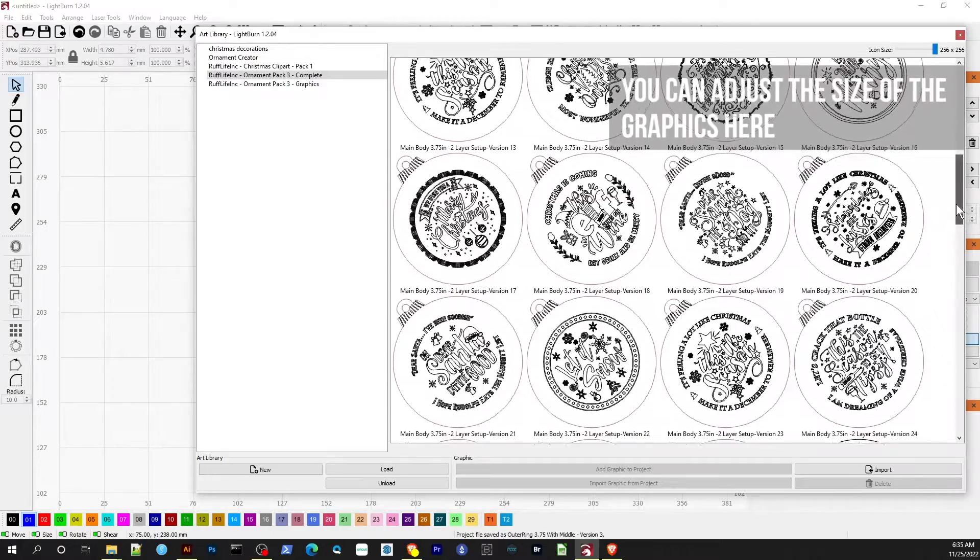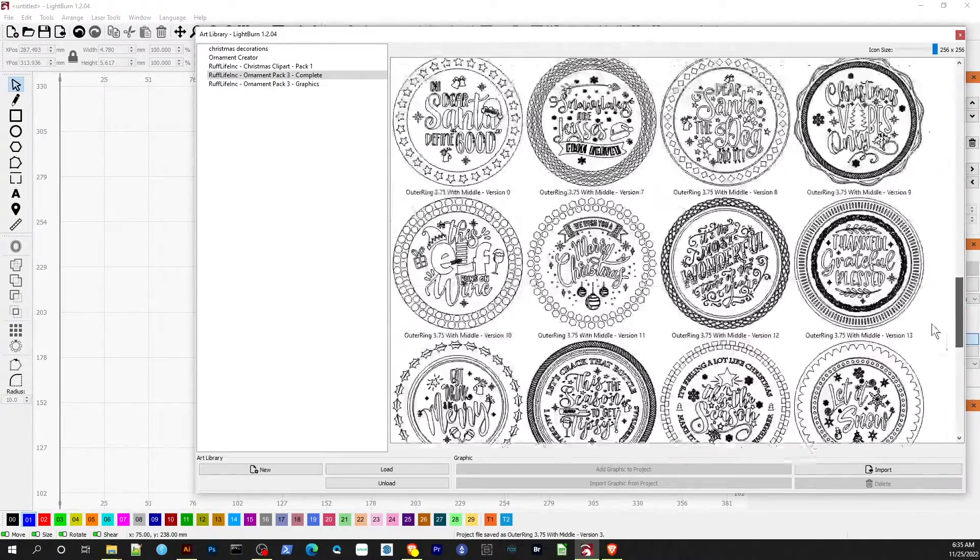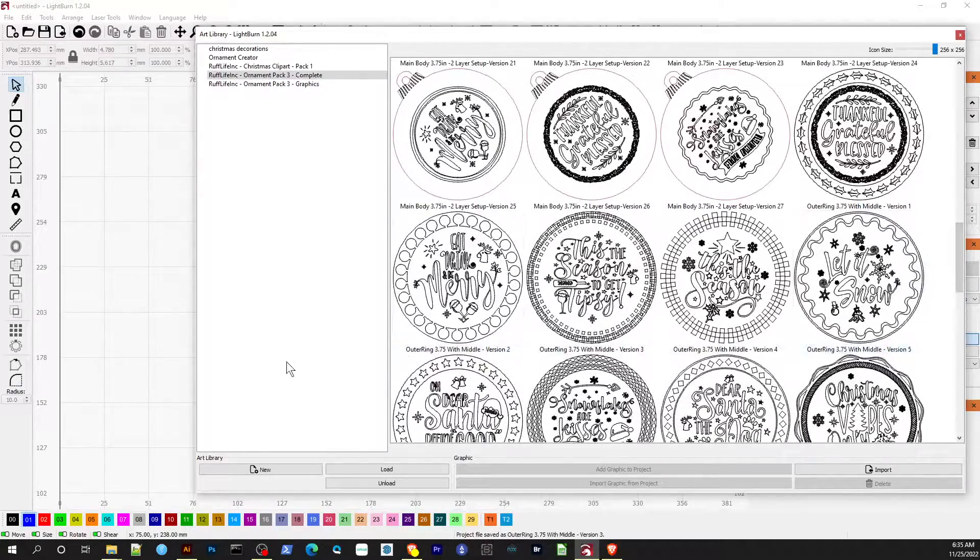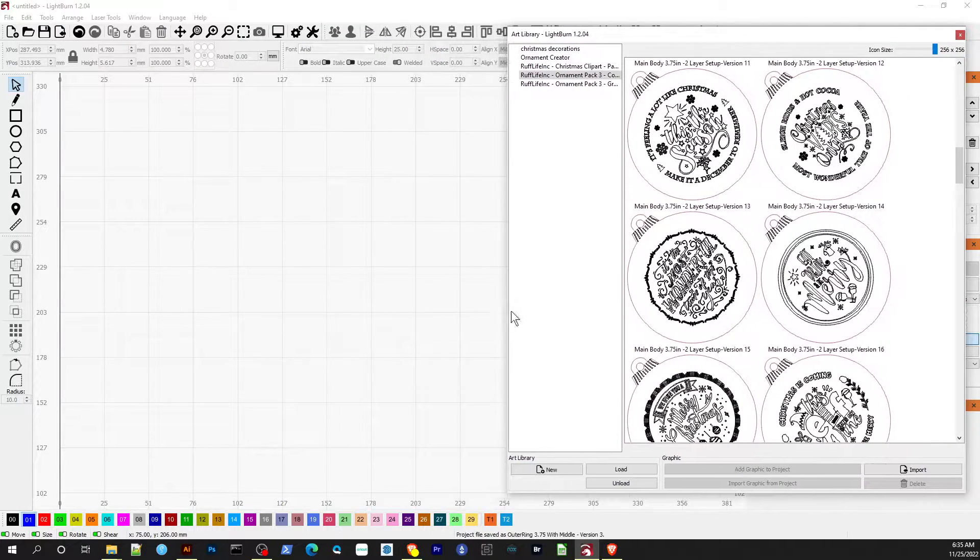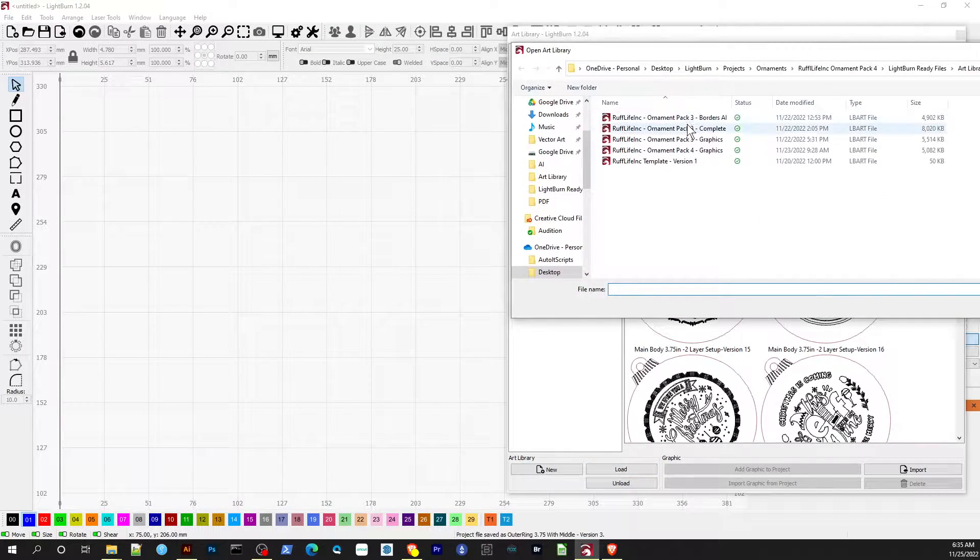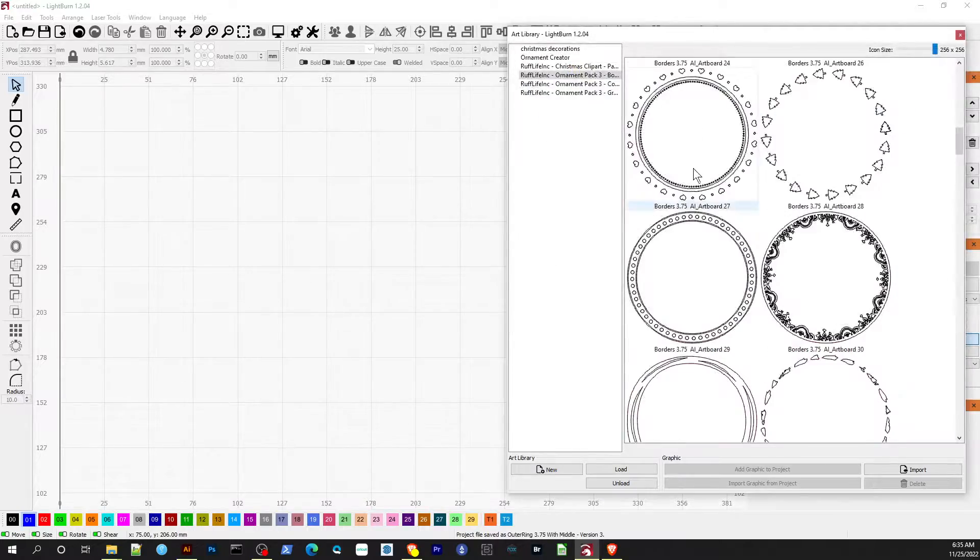Once you have loaded your selected art libraries from the ornament pack, now you can start building your own ornaments or just load the pre-made ones already created. The choice is up to you.